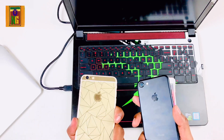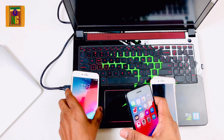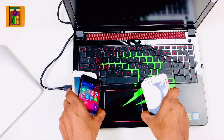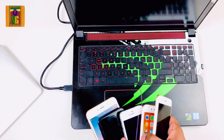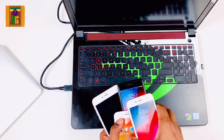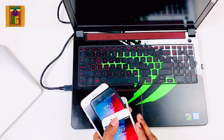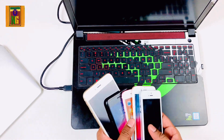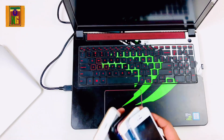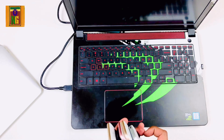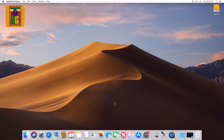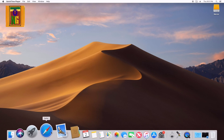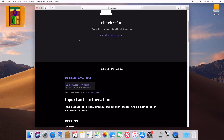I will use iPhone 5S, 6S, 6 Plus, and iPhone 7. I will also use iPhone 10 to jailbreak.